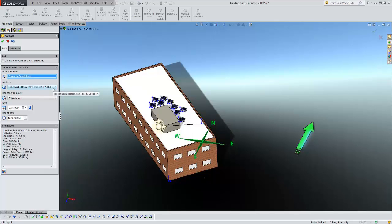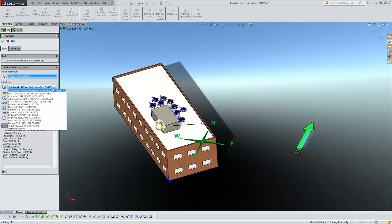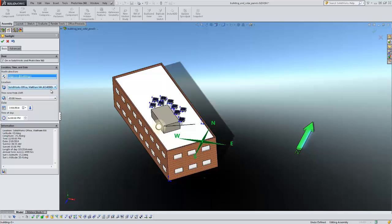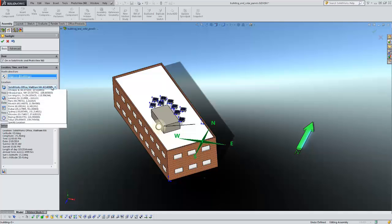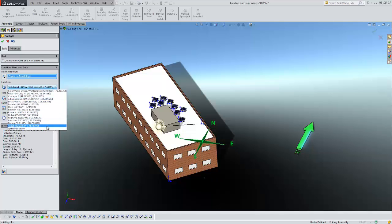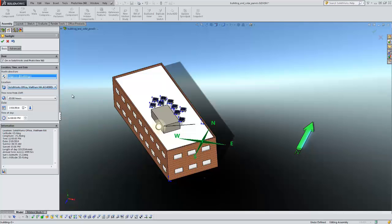I then get to choose the different locations. You see they have a number of default locations already put in. You can also specify your location if you know the specific coordinates and then the specific time zone from Greenwich.